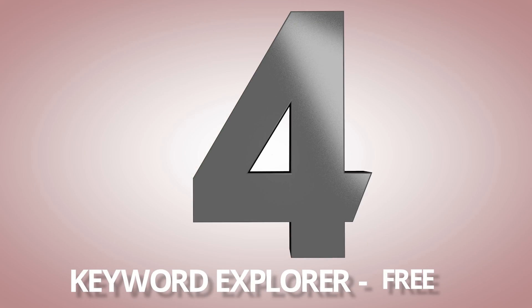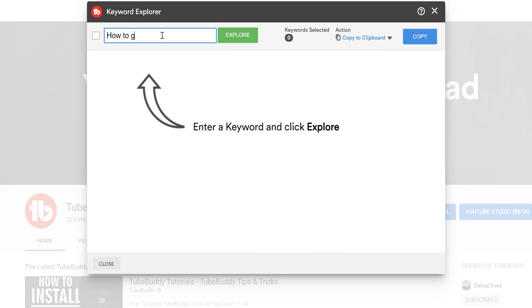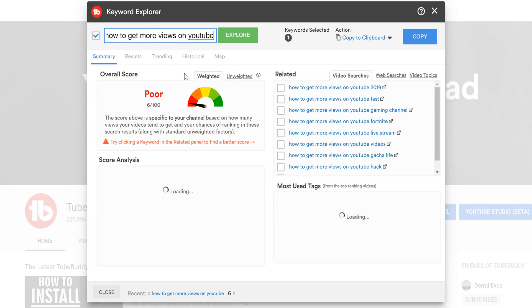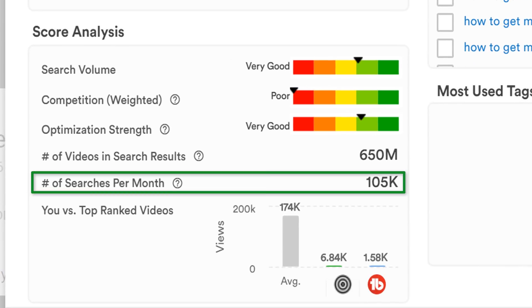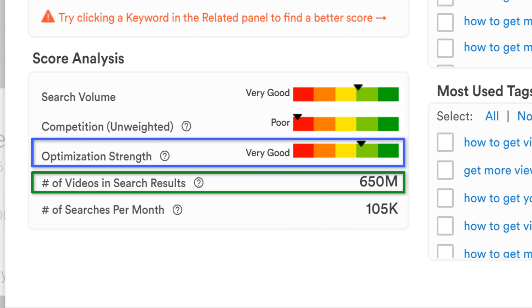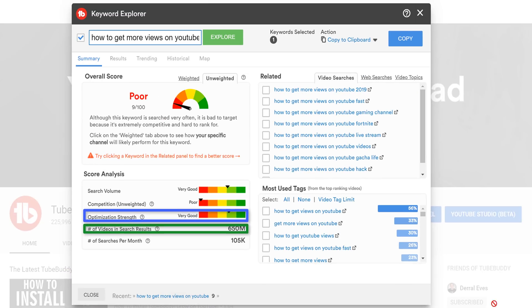Number 4! Keyword Explorer! The TubeBuddy Keyword Explorer is an expansive tool that helps you research what people are looking for around a topic. Keyword Explorer is available to free users, but will have limited results compared to paid users. If we were to look up how to get more views on YouTube, we can see how many people are looking for this on YouTube per month, how many videos there are for this topic, and a general unweighted score.